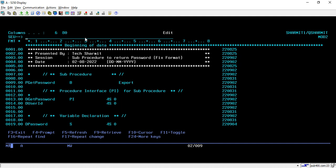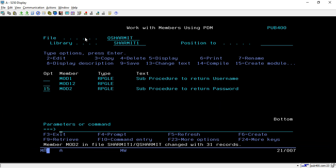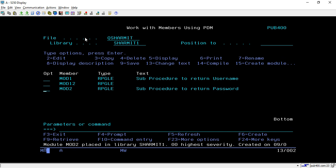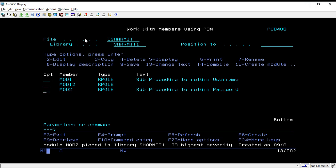On line number 30 we set *INLR equal to *ON, and then use the P spec again to end the procedure. This is our second sub procedure, which returns the password value. Now again we create the module: take option 15 and compile it. We now have two modules — one returning the username and another returning the password.